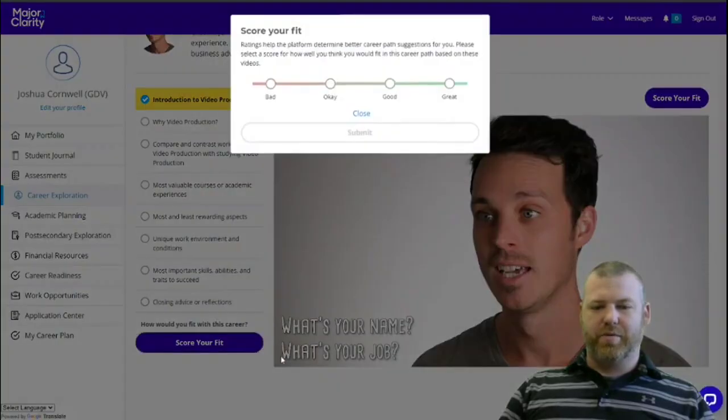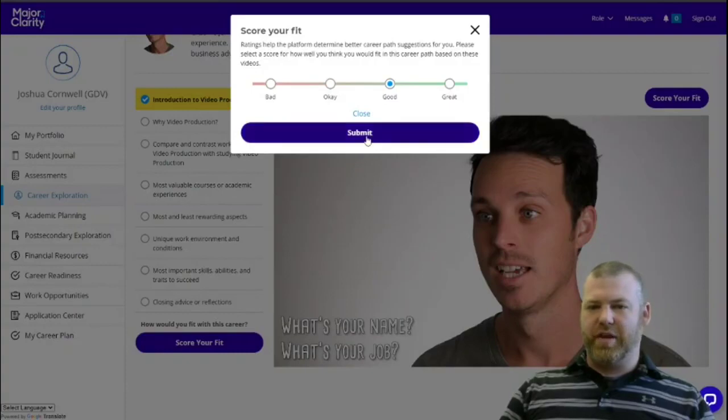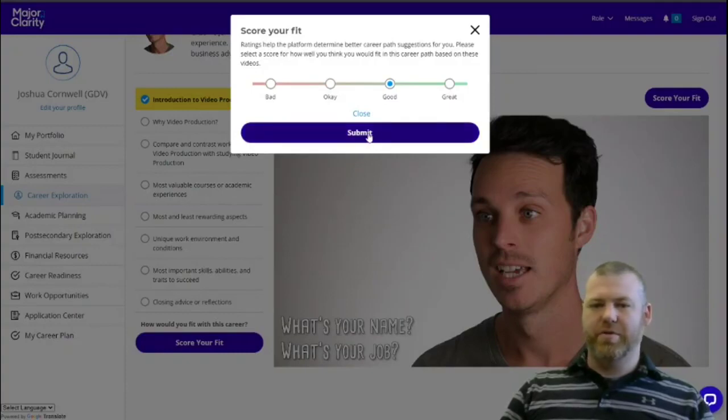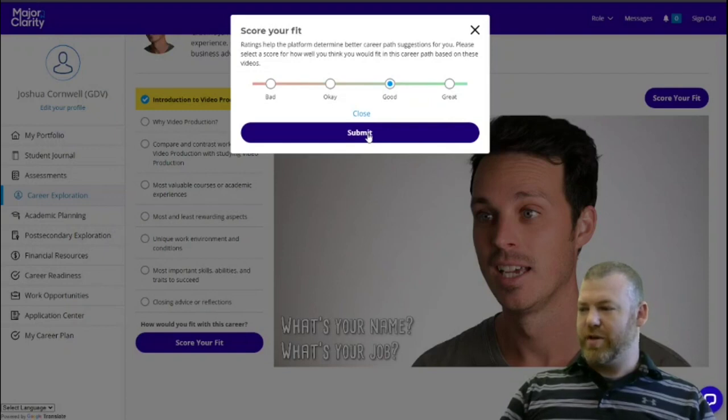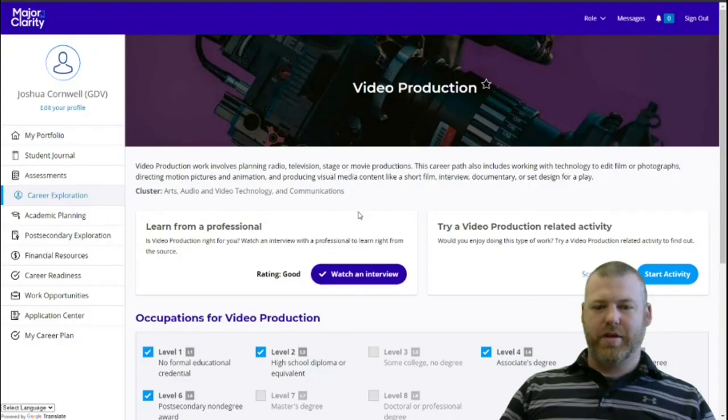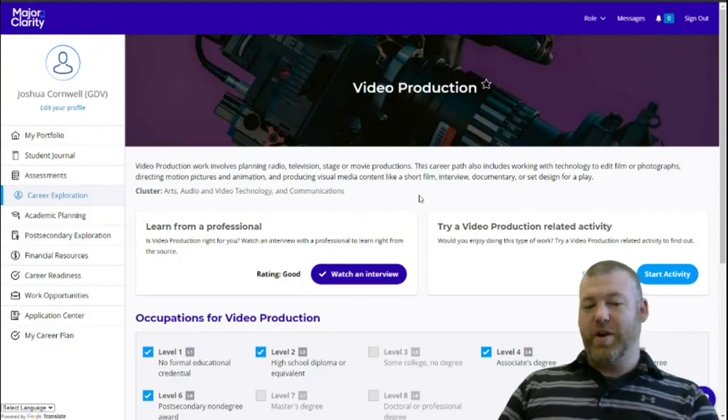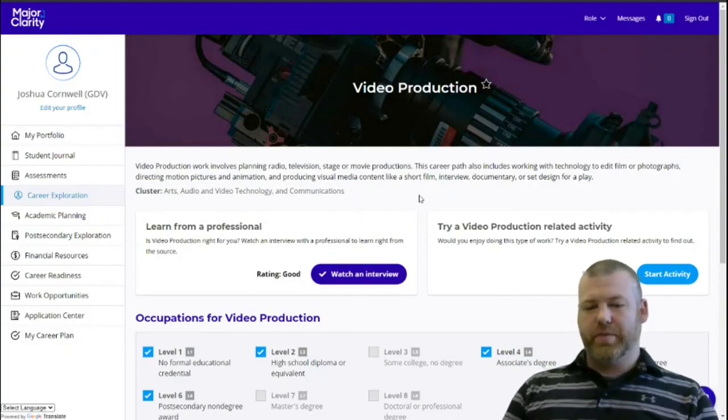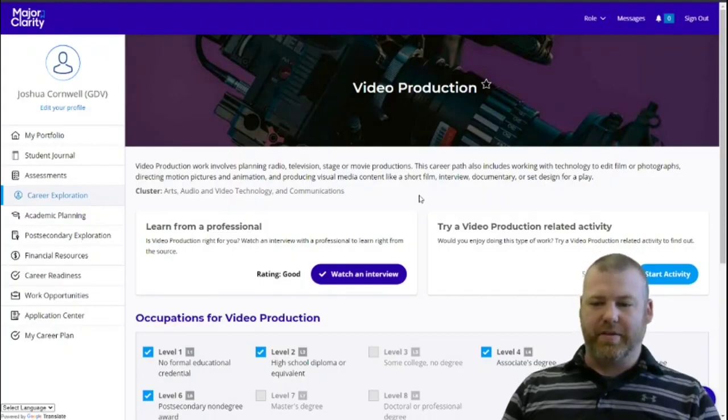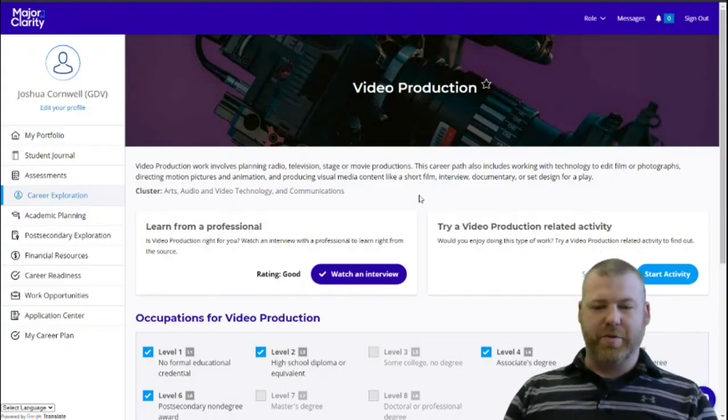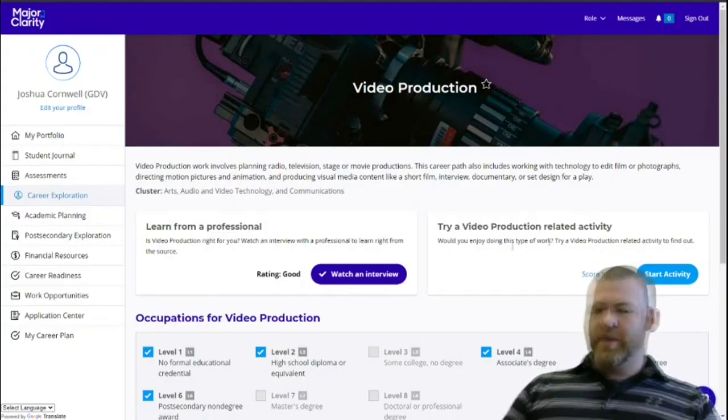We're just going to say, for me, that's a good fit. I don't know that I would want to do this forever, but it sounds cool. I'm making videos right now. They're not amazing, but they work. Once you've rated yourself, it brings you back to this page automatically, but you can always go back if you want to.